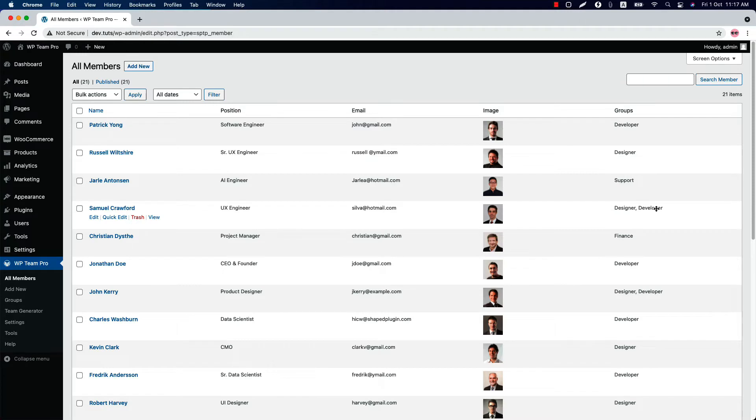So you can assign different members to different groups and also you can assign a team member to multiple groups. Now the question is how can you add groups and assign members to a group?